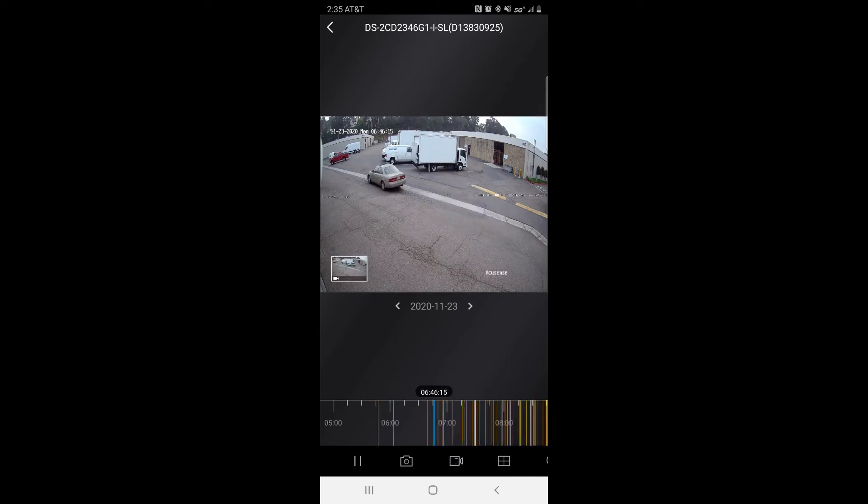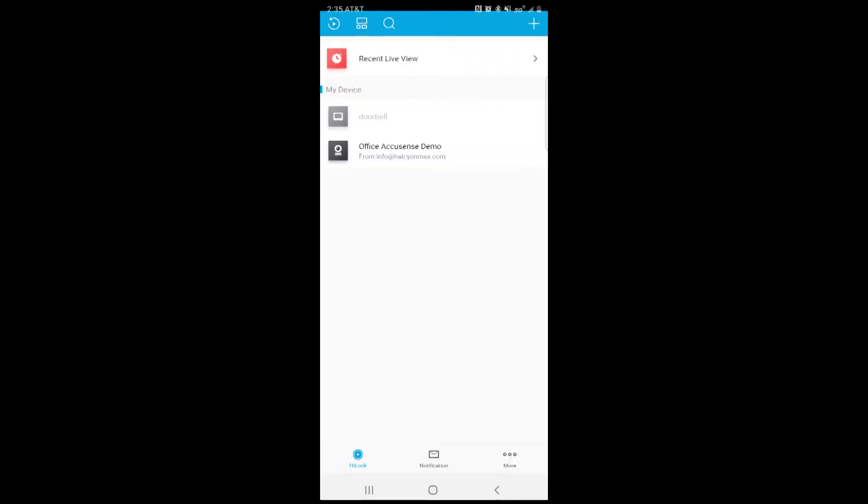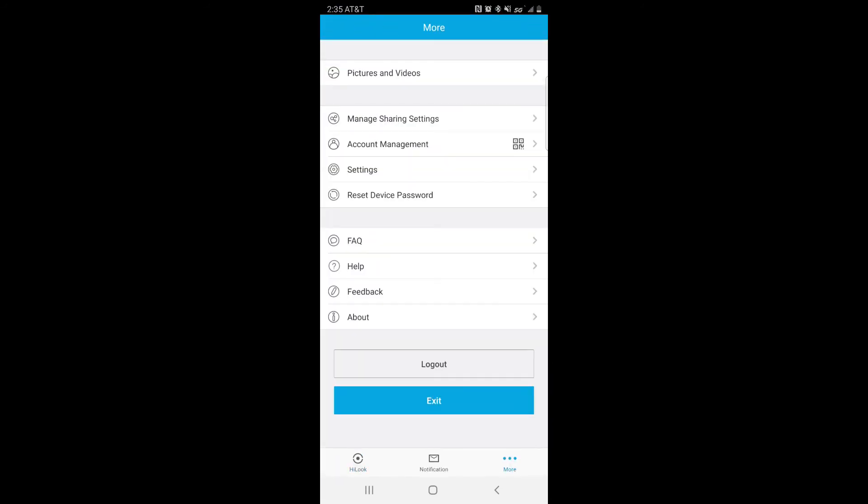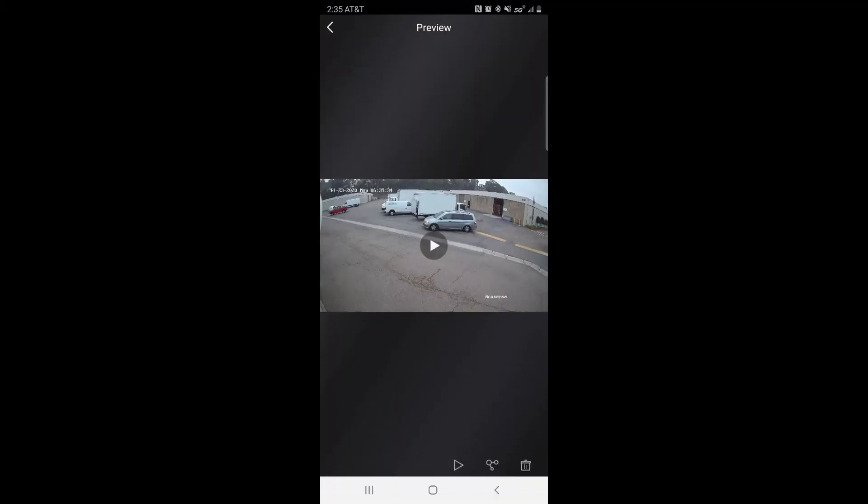After that recording has finished we can go back, back again, and go to more pictures and videos. And here you have the downloaded videos. You can go ahead and click on the video that we wanted.